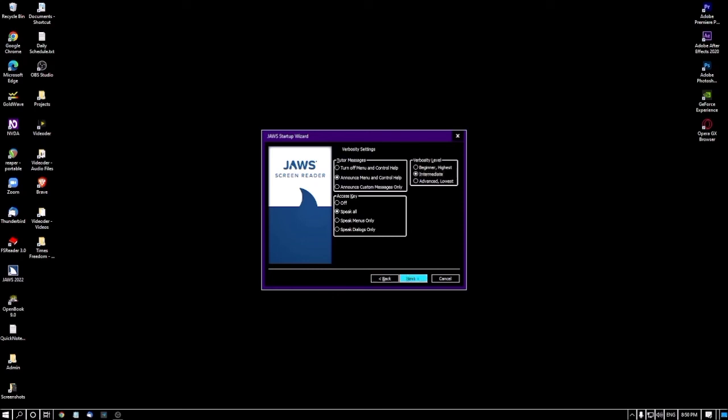Before moving on, I want to clarify one important thing: you must listen to the screen reader very carefully. The screen reader first announces the option name, then the action, and then the shortcut key if available. For example, it says 'Next button — to activate press Spacebar, Alt+N.' The first part is the option name, the second is what you need to do, and the third is the shortcut key.